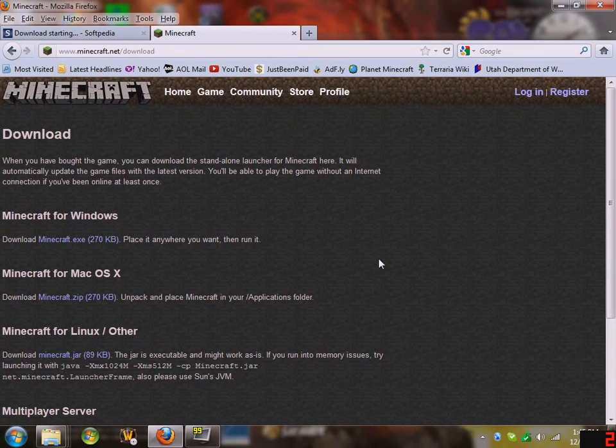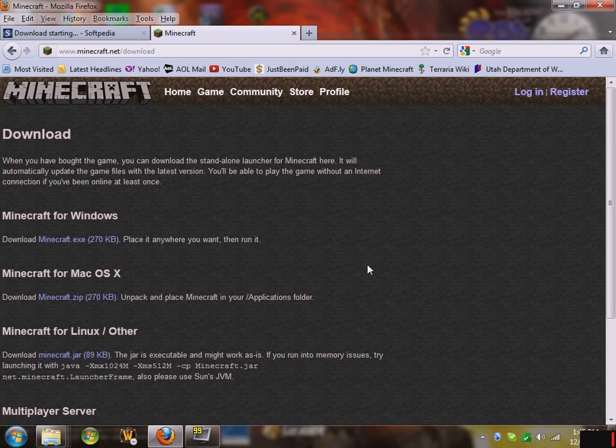Today I'm going to show you how to resolve the low memory error and also make it so you can receive more memory on Minecraft.